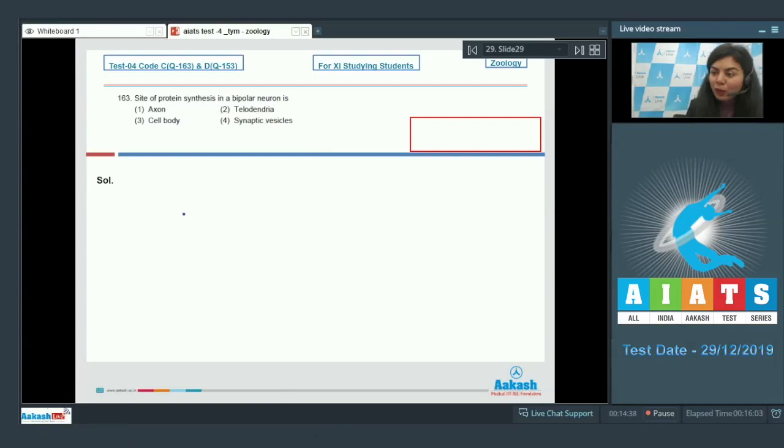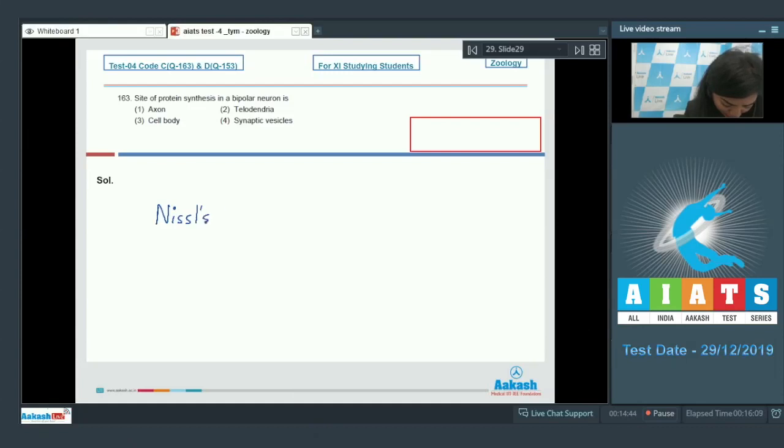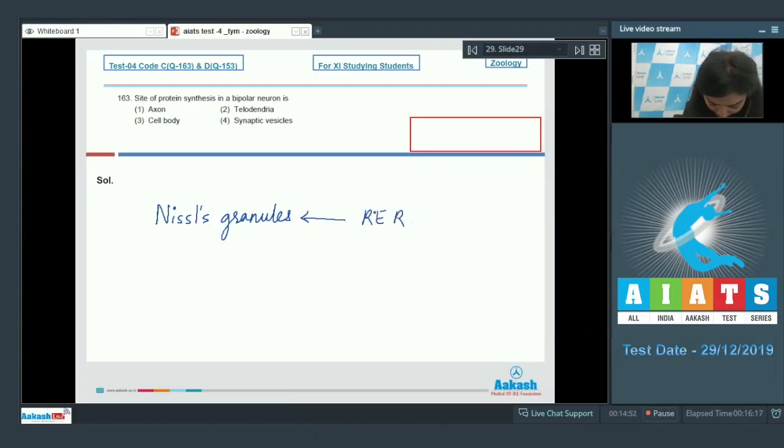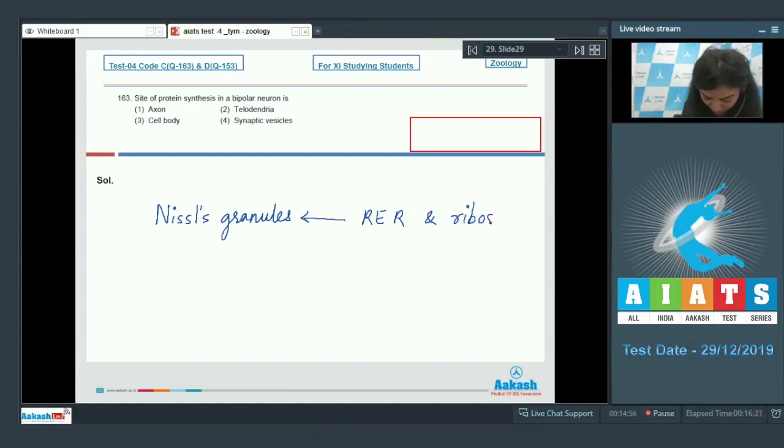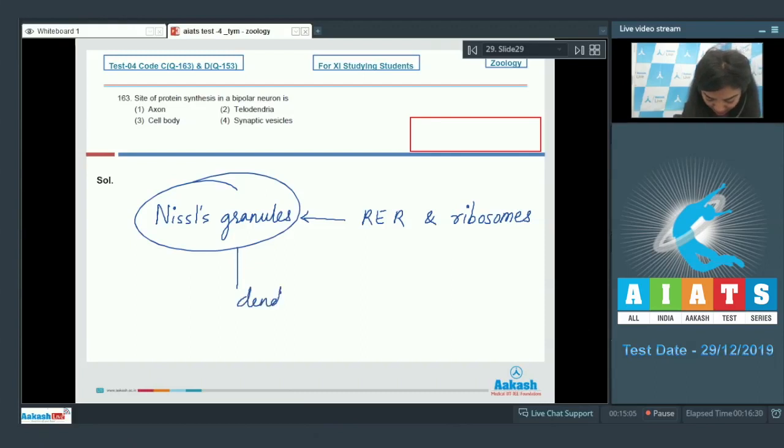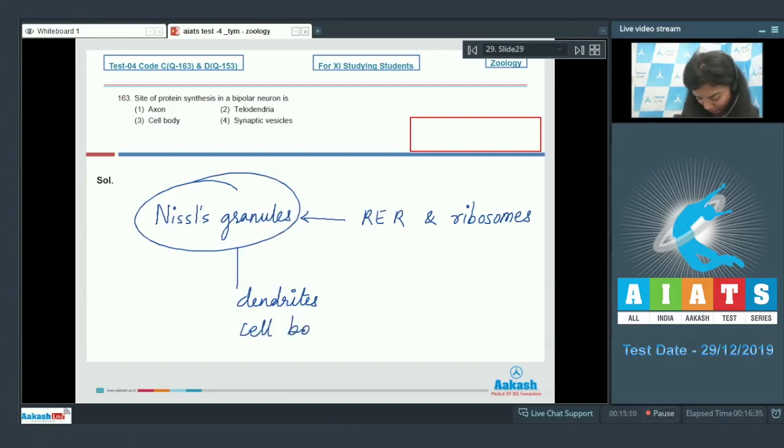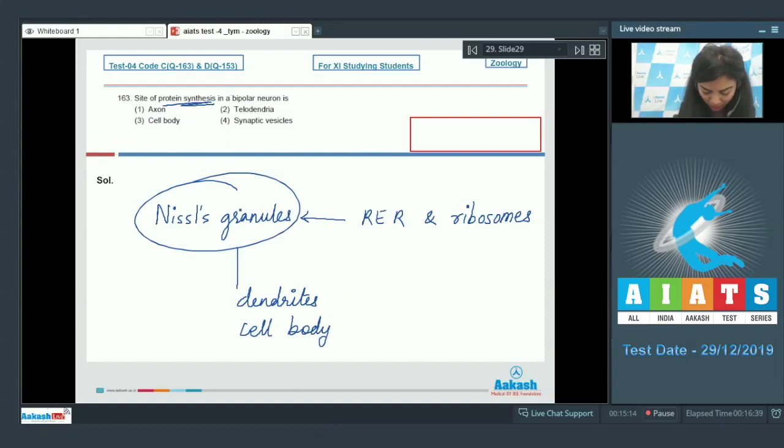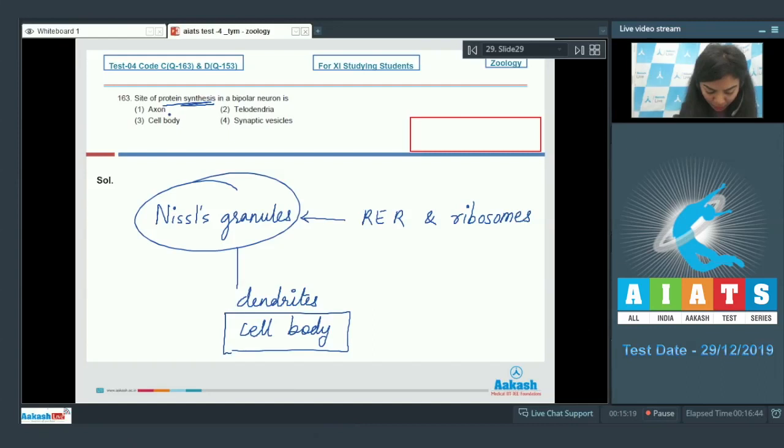If you talk about the protein synthesis in a neuron, then Nissel granules, which are a combination of RER - that is rough endoplasmic reticulum - and ribosomes, they are the site of protein synthesis. And they are present in dendrites and cell body of neurons. Thus they become the site of protein synthesis. So they are present in cell body. The correct answer here would be option number 3, cell body. Answer is 3.